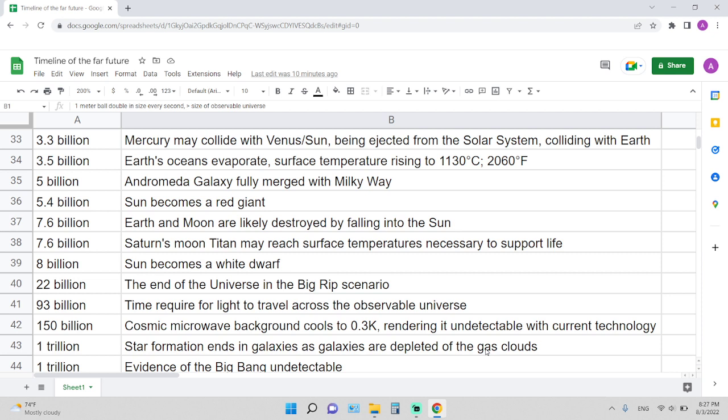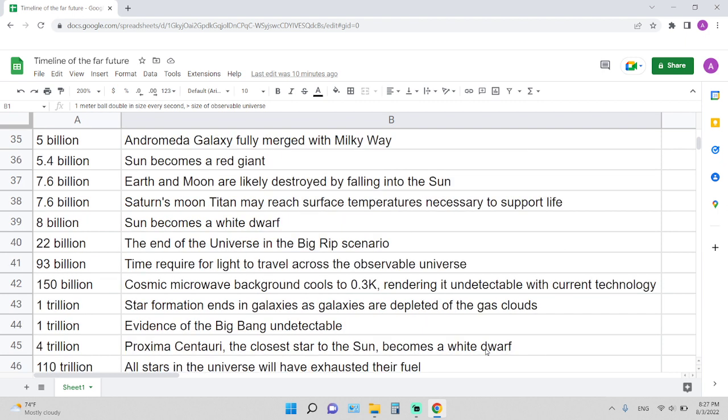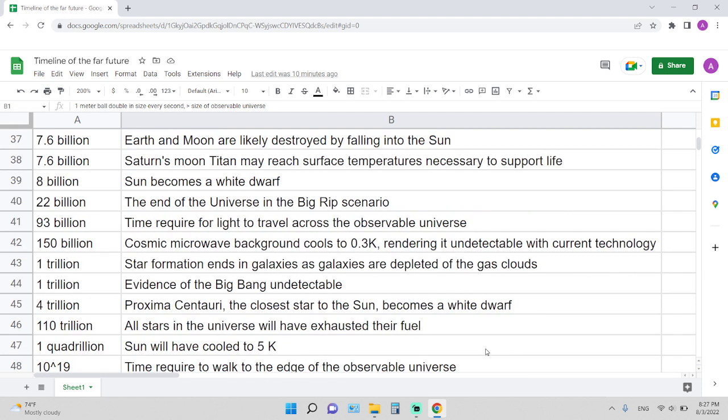7.6 billion years from now: Earth and Moon are likely to be destroyed by falling into the Sun. 7.6 billion years from now: Saturn's moon Titan may reach surface temperatures necessary to support life. 8 billion years from now: Sun becomes a white dwarf. 22 billion years from now is the end of the universe in the Big Rip scenario.